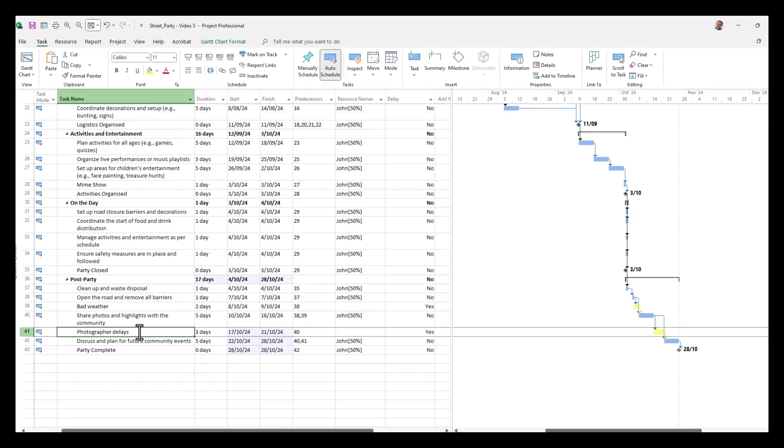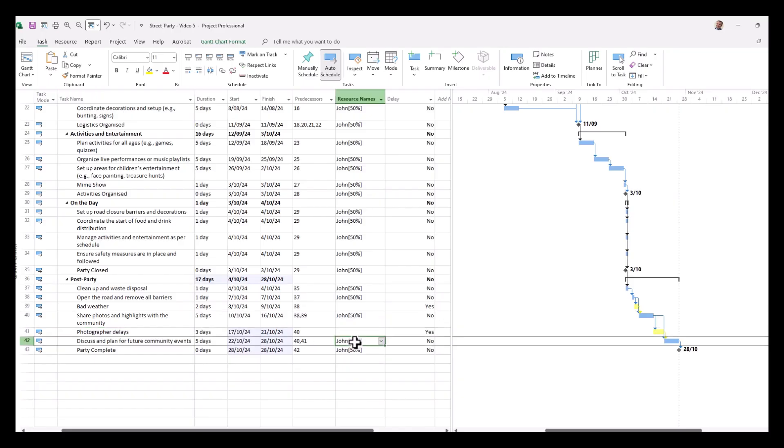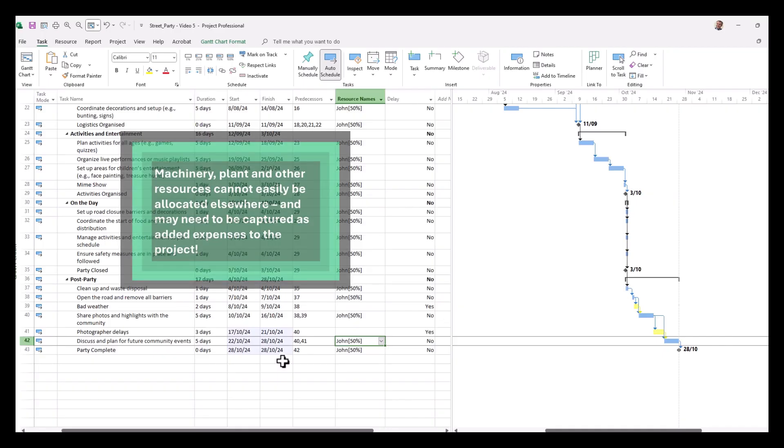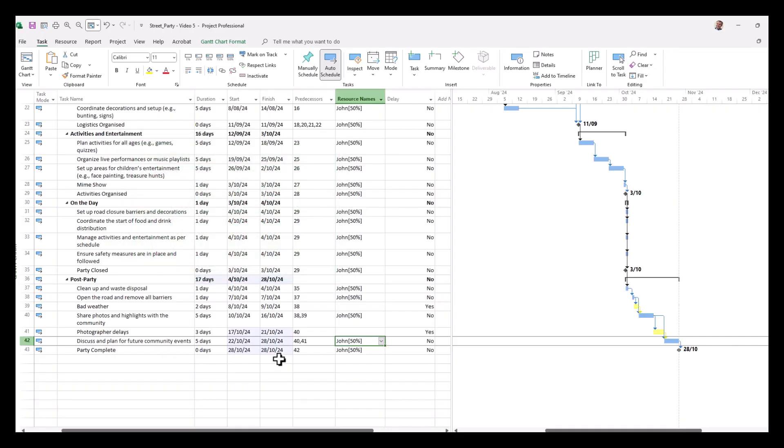Now wouldn't it be good if we could also demonstrate the cost involved in some of these delays. Now you can see, just for example, we have John working mostly on this project. Now a lot of the times we'll be able to reallocate resources elsewhere as a project manager to other projects, but sometimes we can't. We might be involved in a large project where we have machinery and plant on site and they can't be redeployed elsewhere, so the cost is that those sorts of resources remain idle which is a cost of the project.